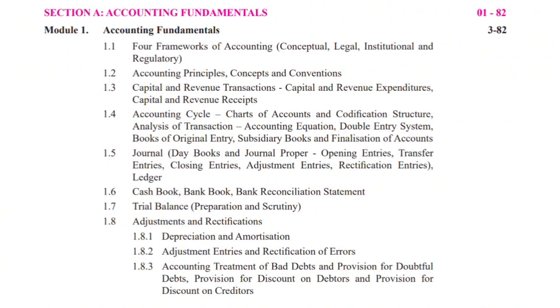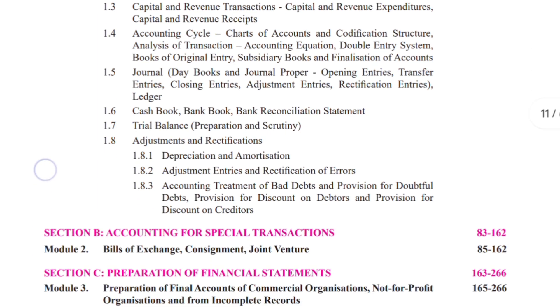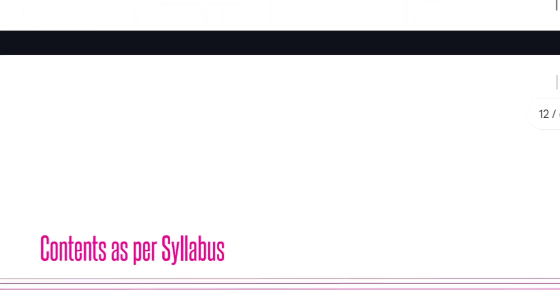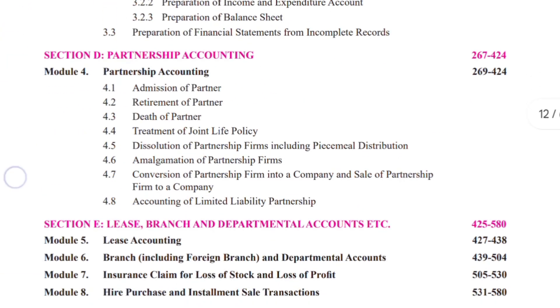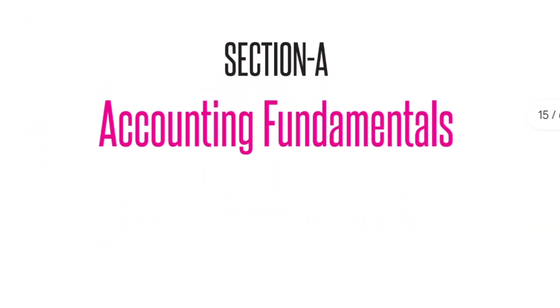Hi friends, welcome to Amazon world. So with this video, I'll be starting to upload videos of financial accounting 2022 syllabus. This video will be in English. I'm going to begin with four frameworks of accounting, and this belongs to the chapter accounting fundamentals. The very first study note in it is four frameworks of accounting.